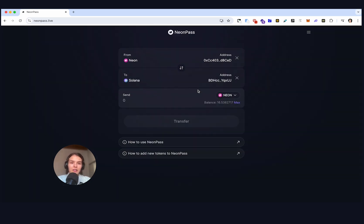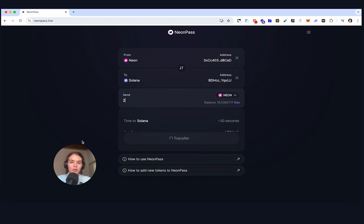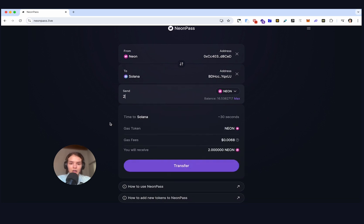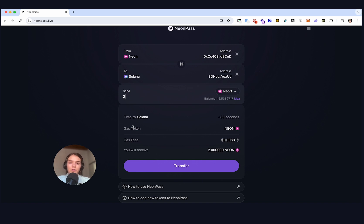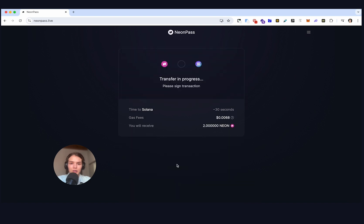We're now connected to Phantom as well. And now we can try to bridge Neon token over to Solana. So let's start with two Neon. And in this case since we are transferring from Neon to Solana, we are going to use Neon token for gas. And here's our gas fee and we'll receive two Neon on Solana. So let's press transfer.